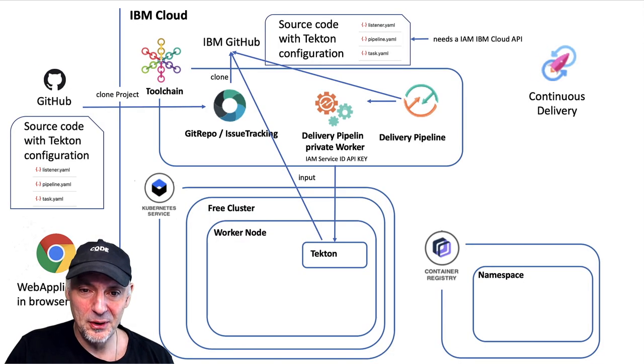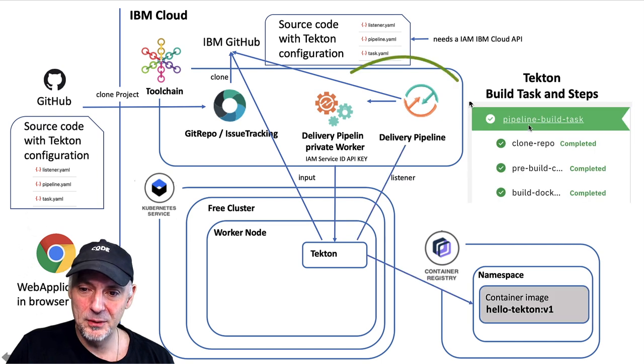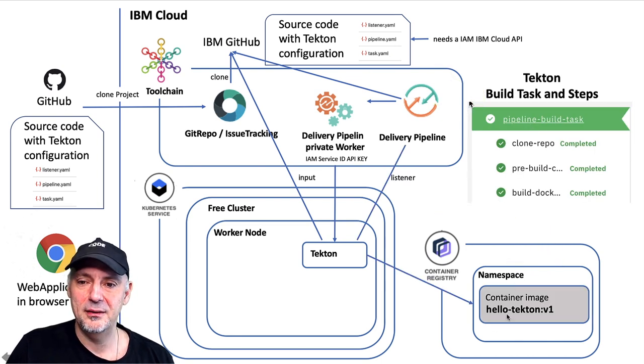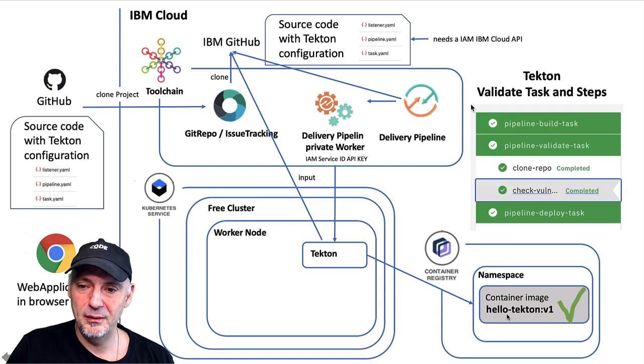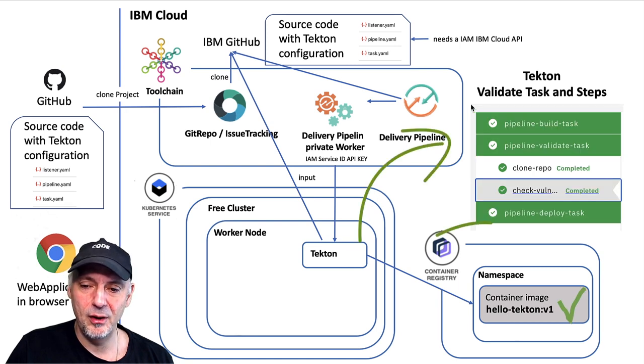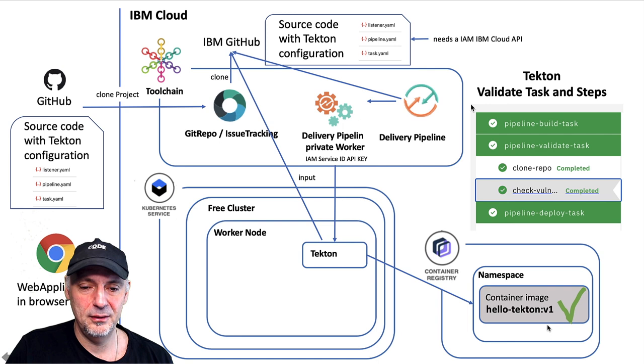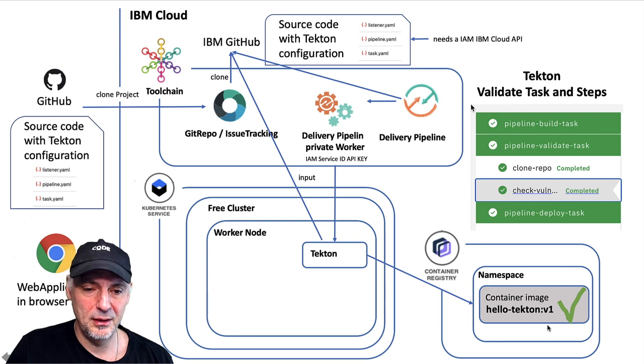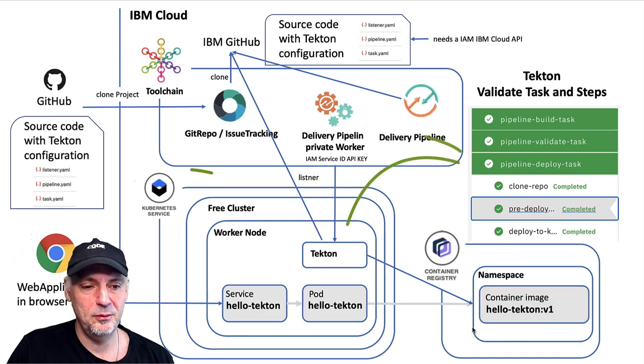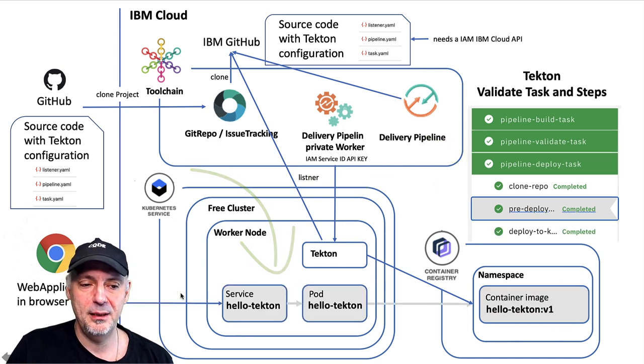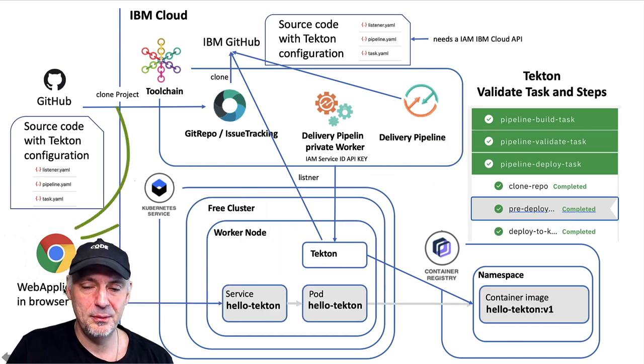We created the image, saved the image in the registry. Then we did a validation of that container. And then the container was deployed and we can access the application through the browser.